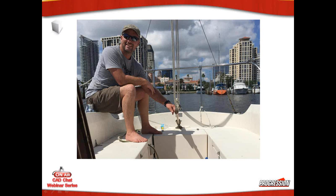Hey, good morning folks. This is Shane with Progression Technologies. Just getting started here. We'll give folks about a couple more minutes and then we'll get started talking about Toolbox.